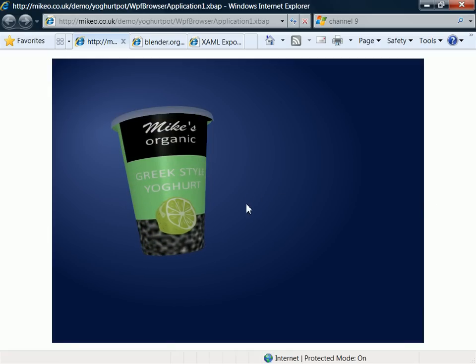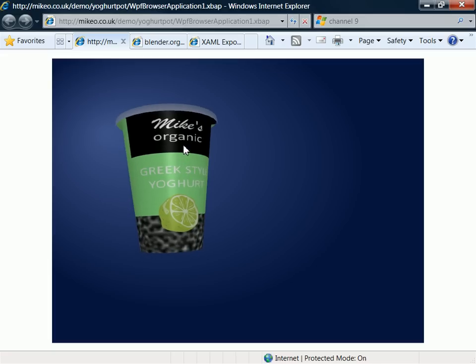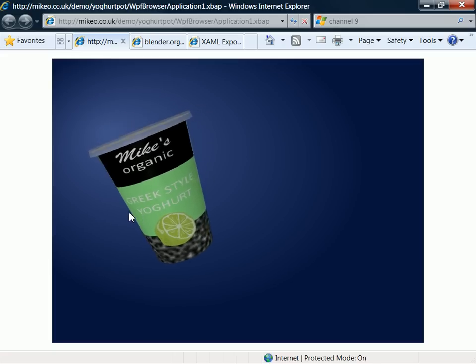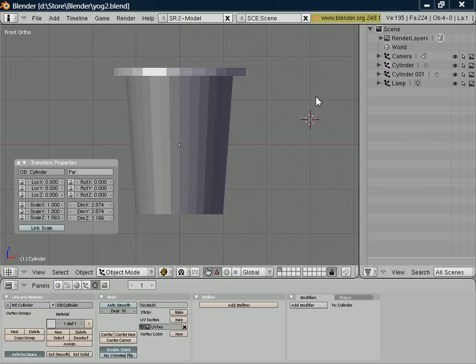If you remember from the first video, we're trying to produce a 3D model of a yogurt pot that looks similar to the one you see here. Now we left in the last video having created the rough outline of our yogurt pot.